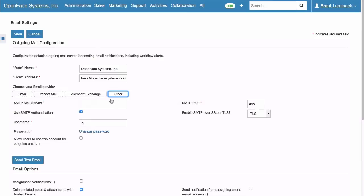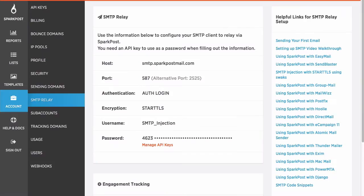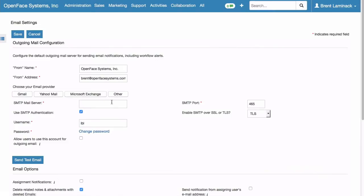And now comes the copy and paste. SMTP Mail Server. We go over to SparkPost and copy that. It's listed as Host. SMTP.SparkPostMail.com. Paste that.